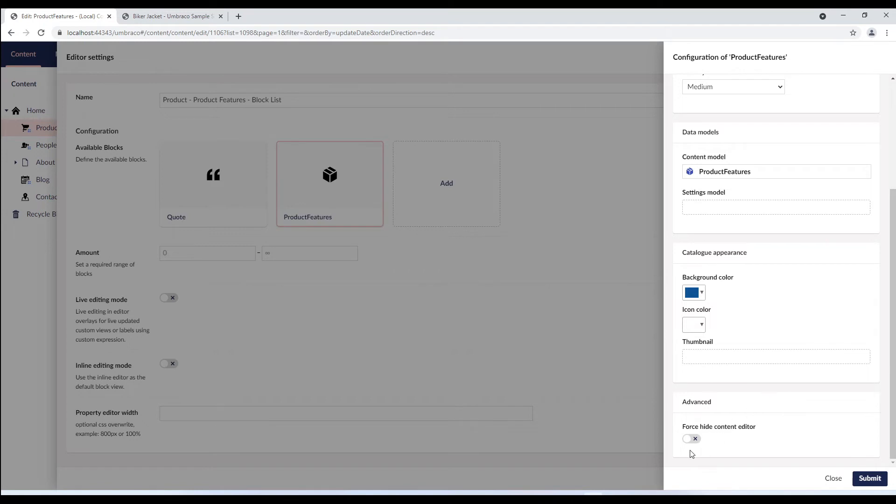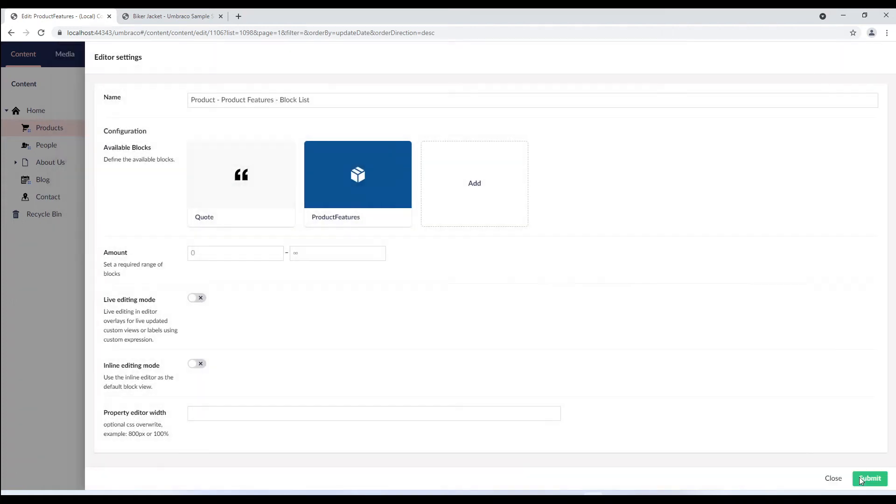Finally, in the advanced section, this property is relevant when you work with custom views. So, if you have made a custom view that enables you to edit the content part of a block and you're using default editing mode, you might want to hide the content editor from the block editor overlay. Let's submit this configuration and we have a block added here.